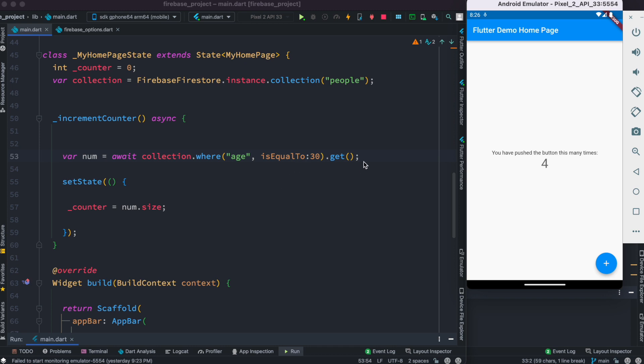So that's how you go ahead and use where clause to do conditional checks and return the documents based on that. Thank you.